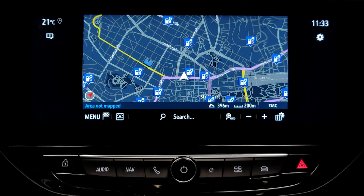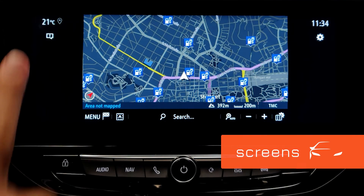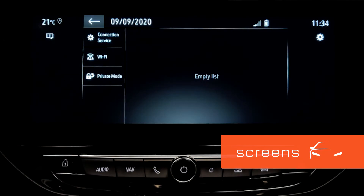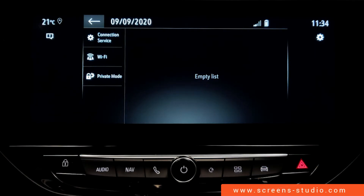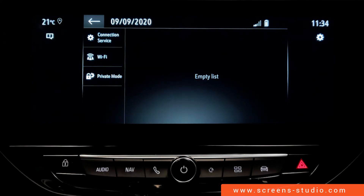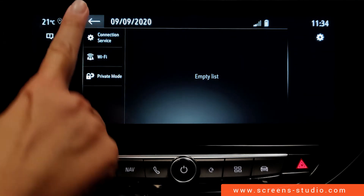The Opel Corsa E does not have a real home menu. It does have shortcuts on the left and on the right side — for example, connection settings — which are accessible no matter what feature we're currently using.